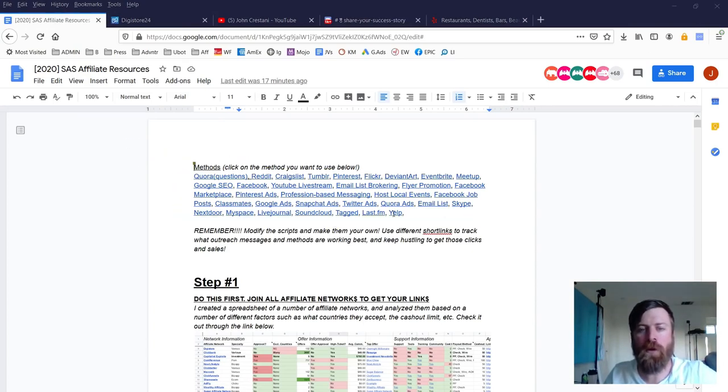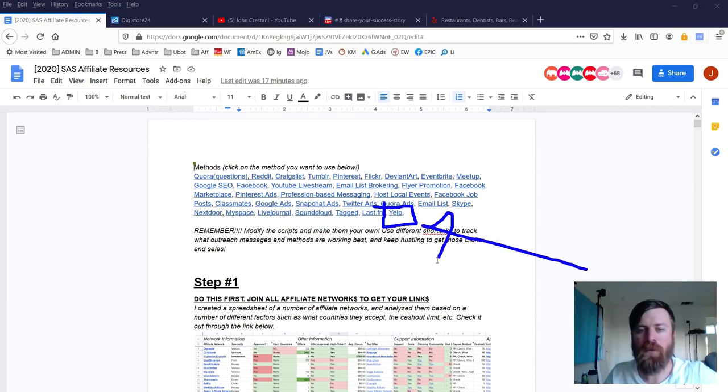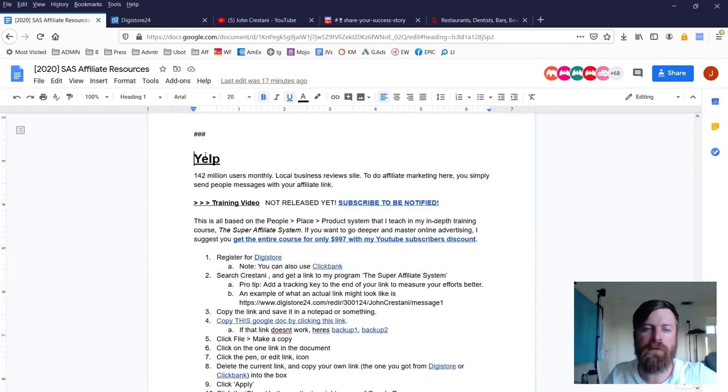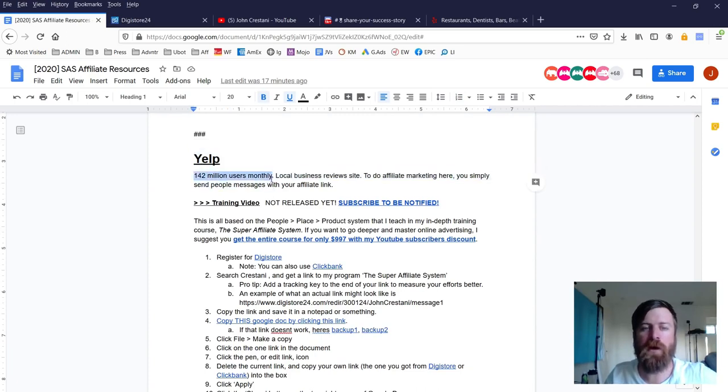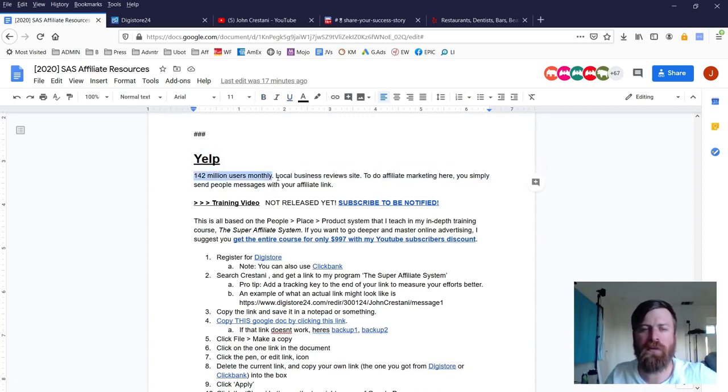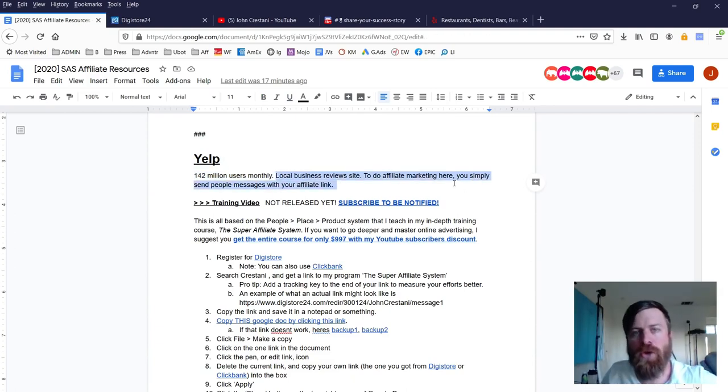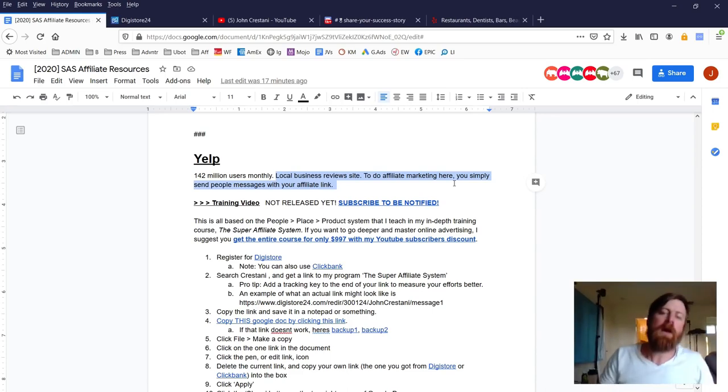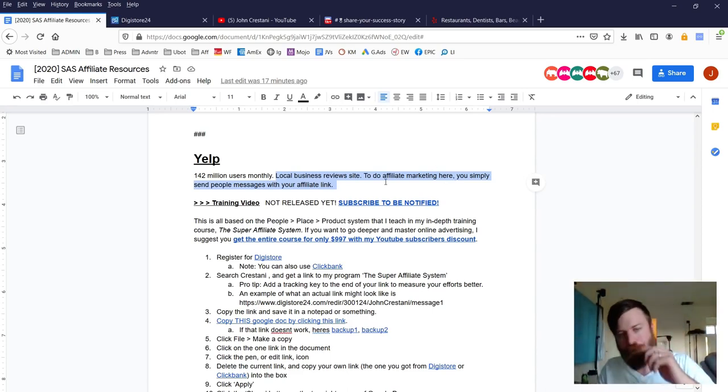But the one we're concerned about with is Yelp right there. So you'll want to click on that link, the link for Yelp, right there in this file. And that'll bring you down to the Yelp section. Now, Yelp has over 142 million users that use it monthly. It's a business review site. And I'm going to show you a really cutty, interesting way to do affiliate marketing here for this specific market.